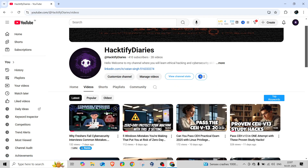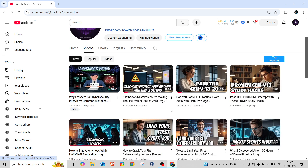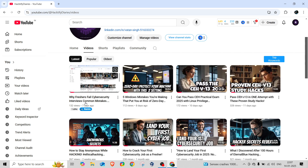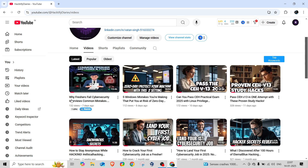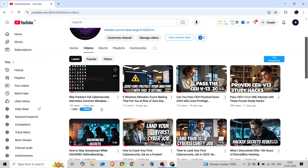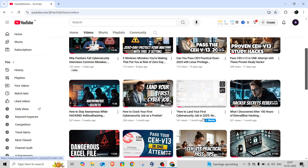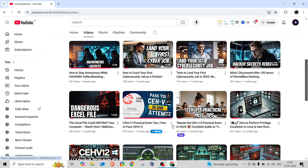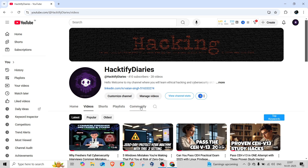On my channel, Hacktify Diaries, I've already uploaded many videos related to CEH version practical exams — how you can pass CEH v13 in one attempt with proven study methods, and how you can get your first cybersecurity job once you clear certifications, including fixing mistakes in your CV. If you're new here, make sure to subscribe, like, and share the videos with your friends.